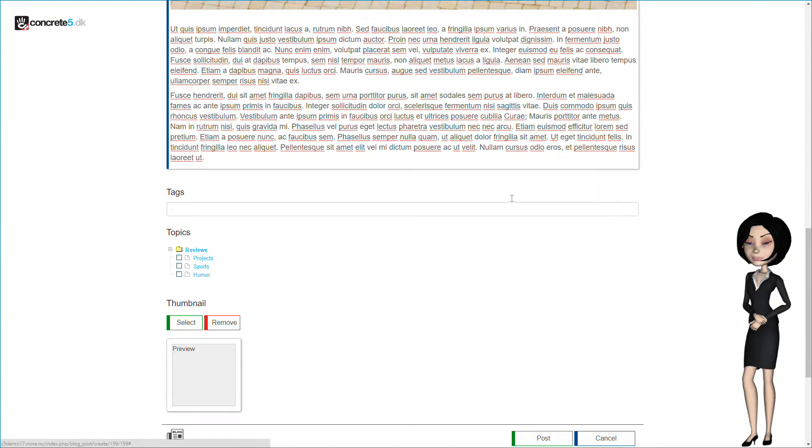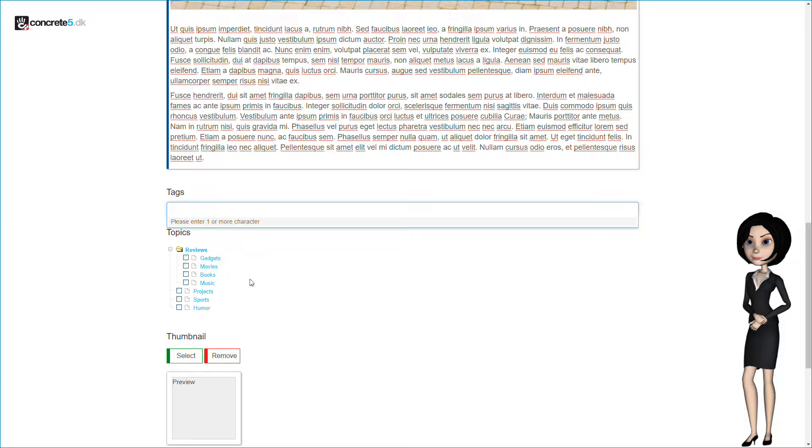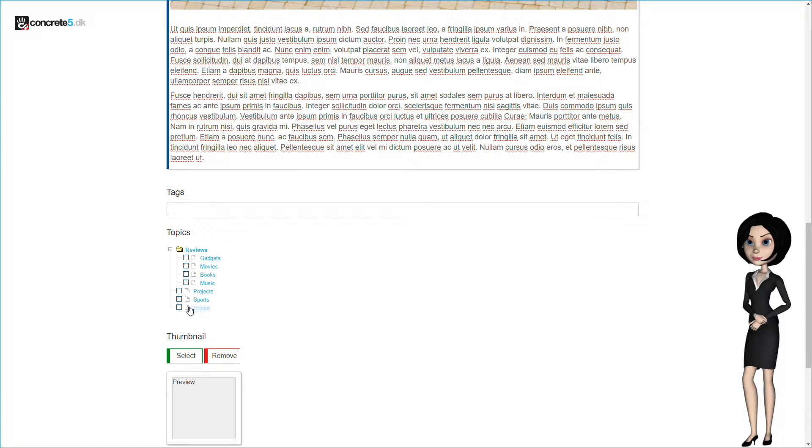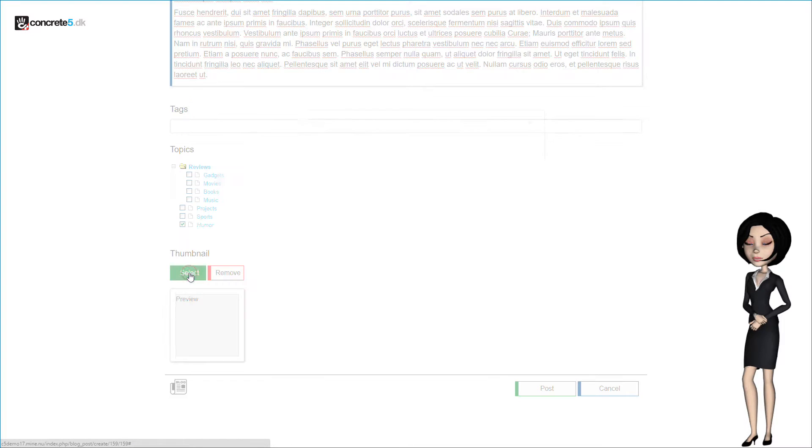Now, let's finish up our blog. We can add some tags, but I will not do this for this demonstration. And we can also choose a topic from the topic list. I will explain more about this in another video.